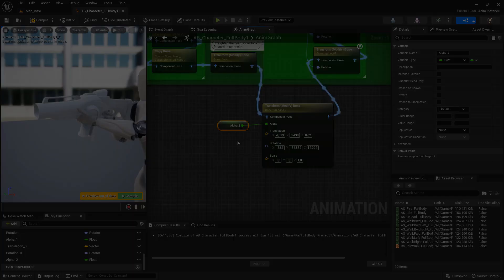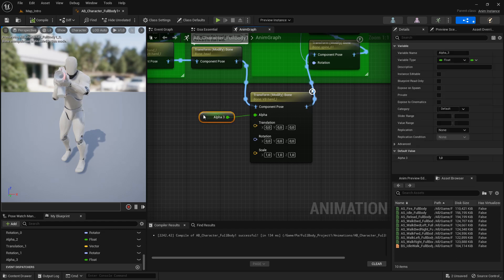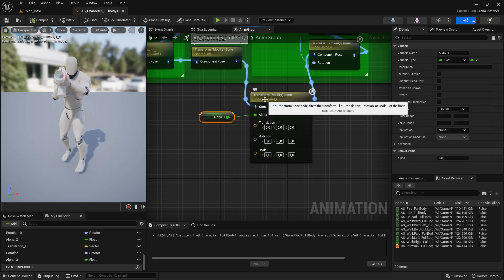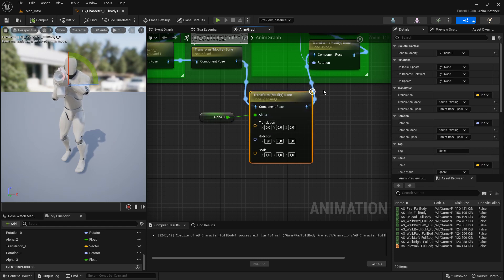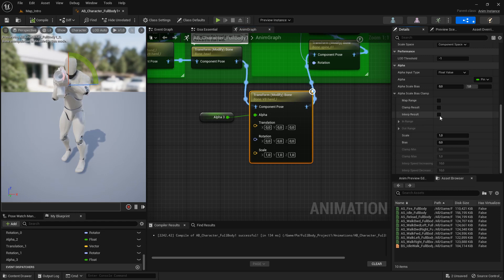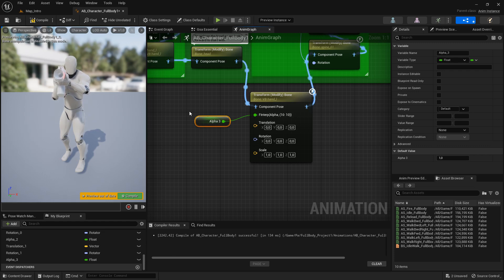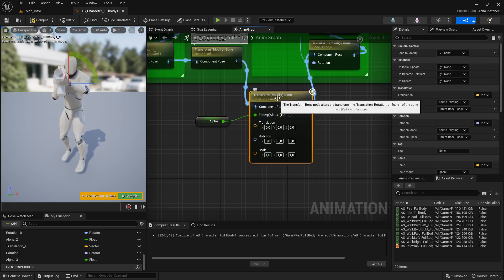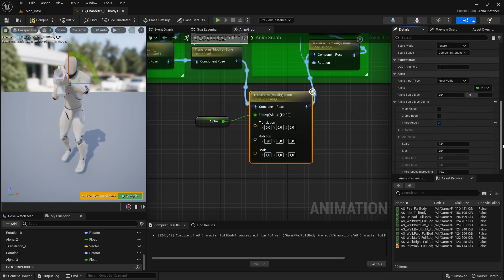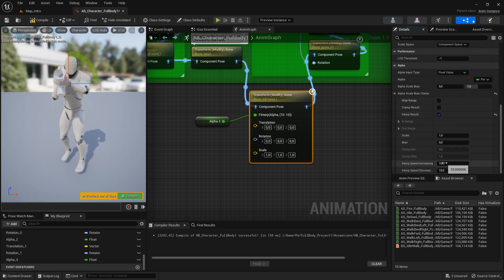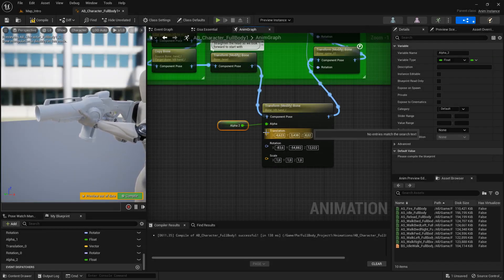When you have an alpha variable connected to the alpha pin of the node, you can come here with the node selected and turn on interp result. This will allow you to switch the value of the alpha variable instantly — from zero to one or from one to zero — and the node will interpolate this value and make a smooth transition. You can control the speed of the transition with the two values provided.